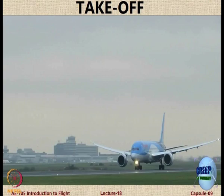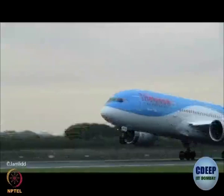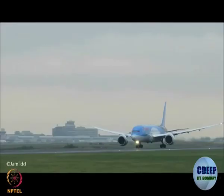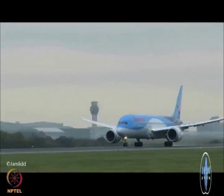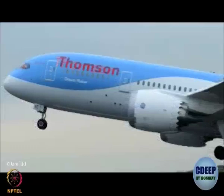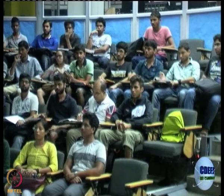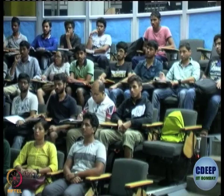Takeoff essentially comprises rotation or movement of the aircraft on the ground, followed by leaving the ground. Can you identify the aircraft? The nose and wings are not so distinctive because many aircraft look like this, but the chevrons on the nozzle are a giveaway — so this is the Boeing 787 Dreamliner.